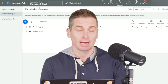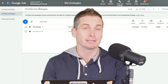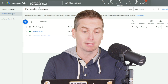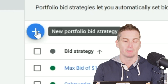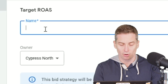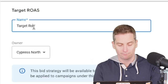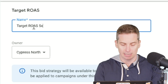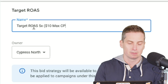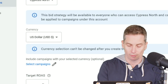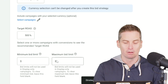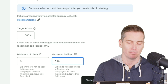To do this for Target Return on Ad Spend (Target ROAS), it's the same exact process. Go to your portfolio bid strategies, hit that big blue plus, jump on over to Target ROAS, and name it — for example, 'Target ROAS 5X and $10 max CPC.' Put your ROAS in, and again expand those advanced options, and you'll see where to place that maximum bid limit.